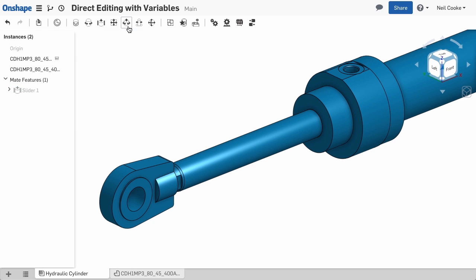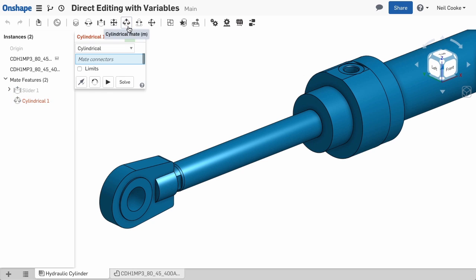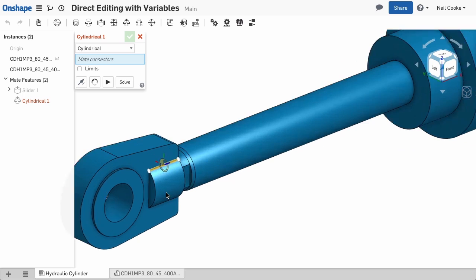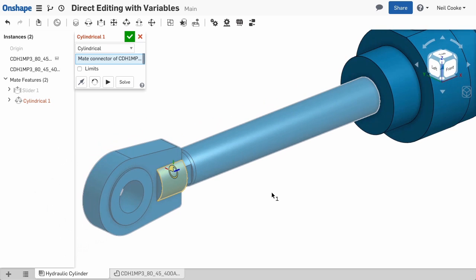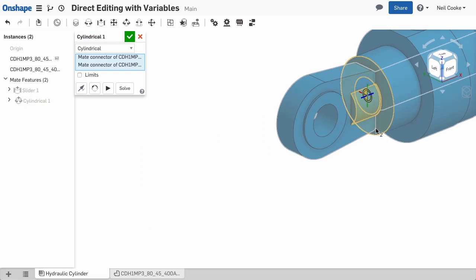Now add a new cylindrical mate and choose the mate connector on the back of the rod end and the mate connector on the cylinder. Remember you don't have to click right on the mate connector to select it, just click when you see it.